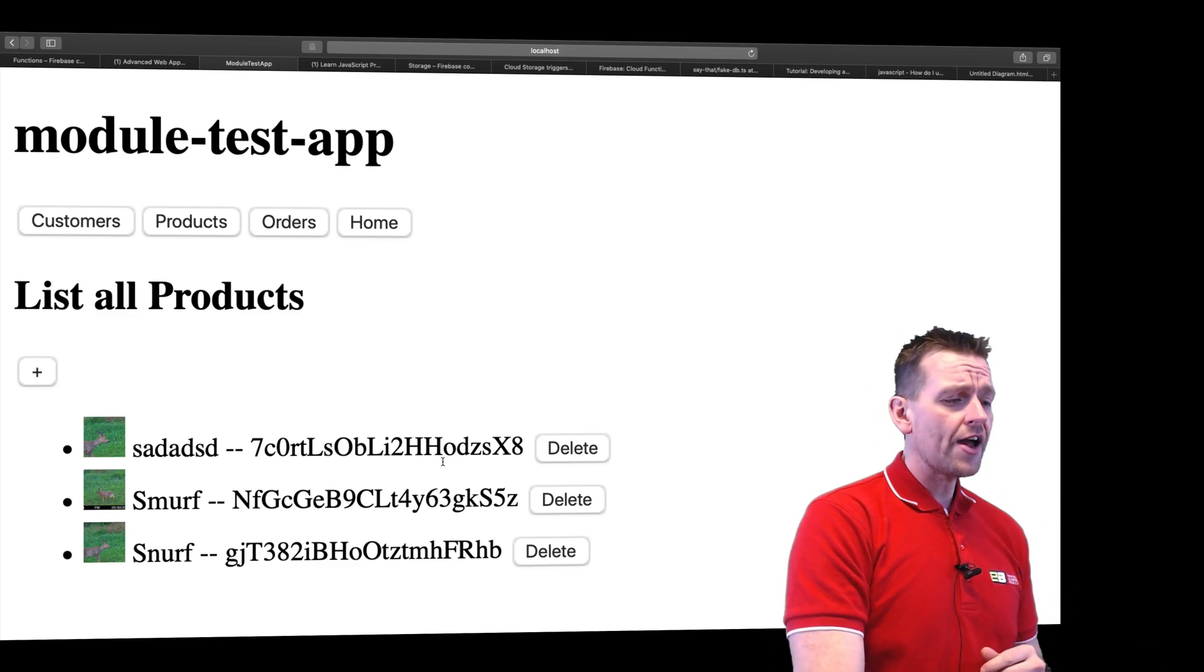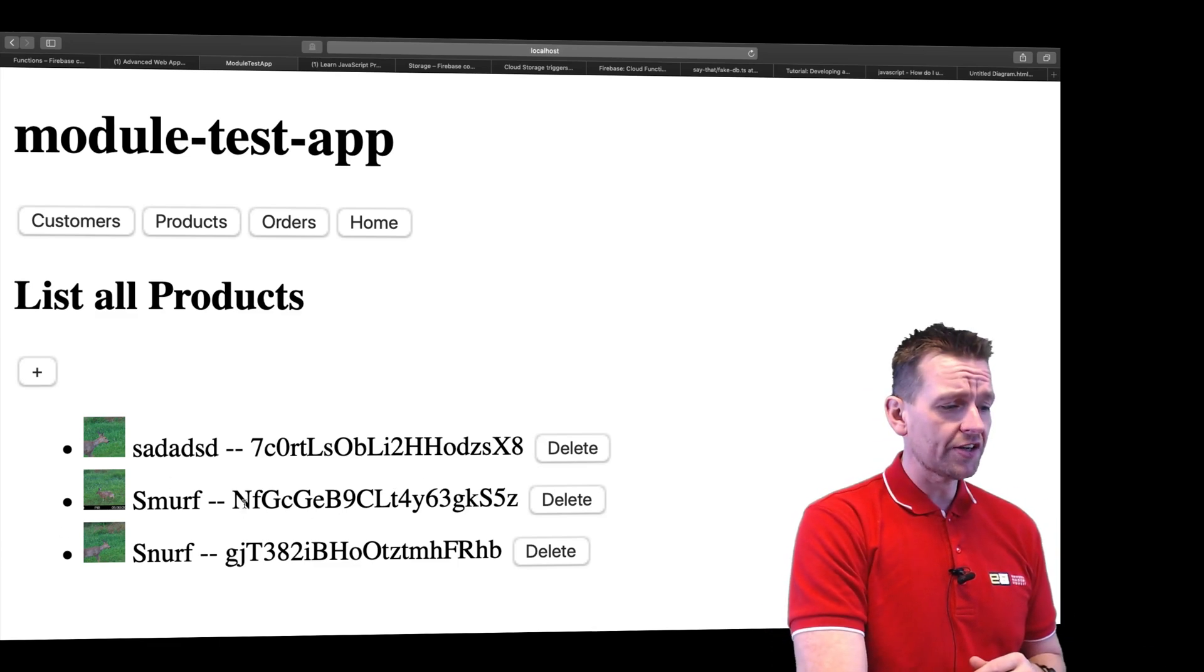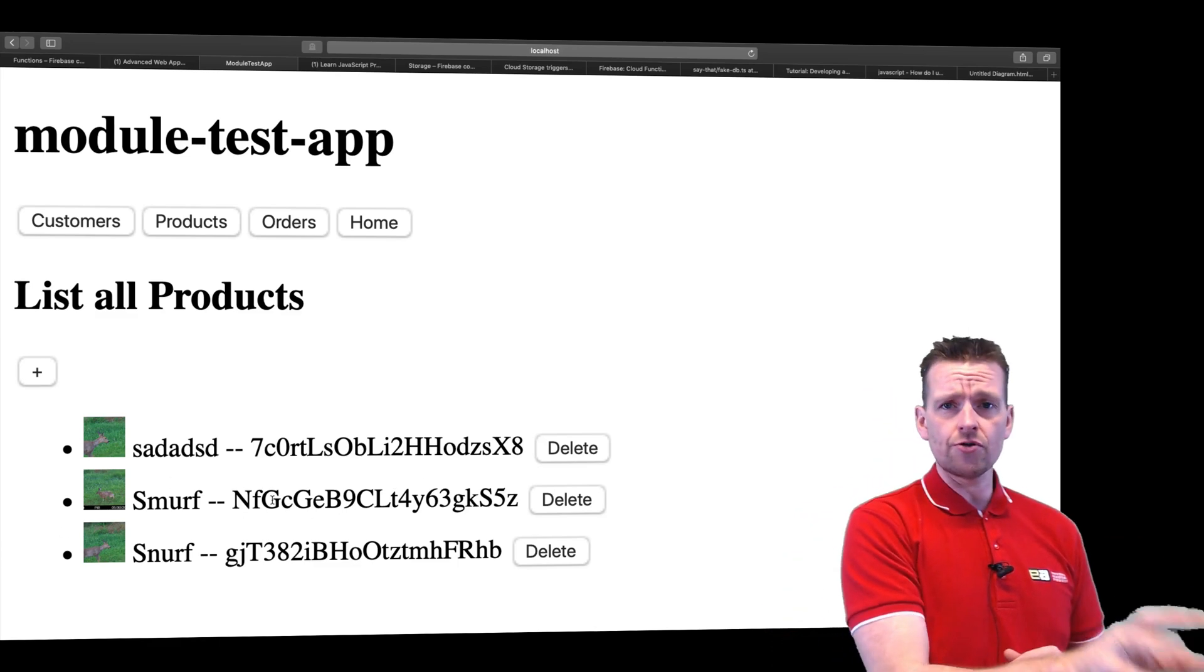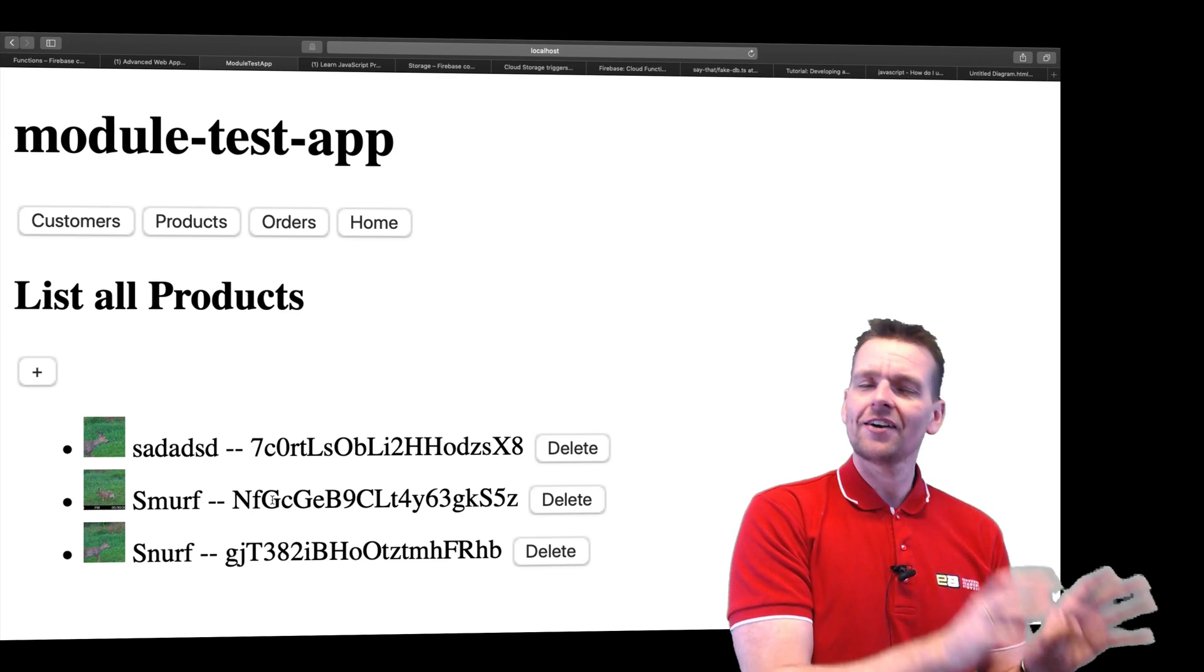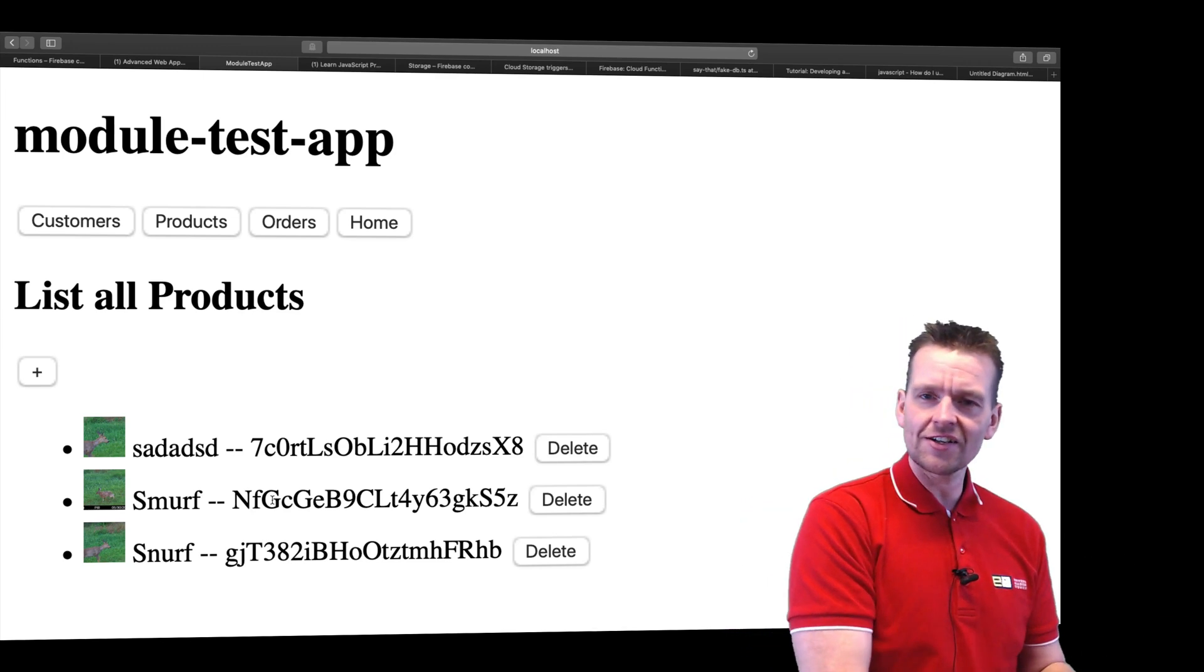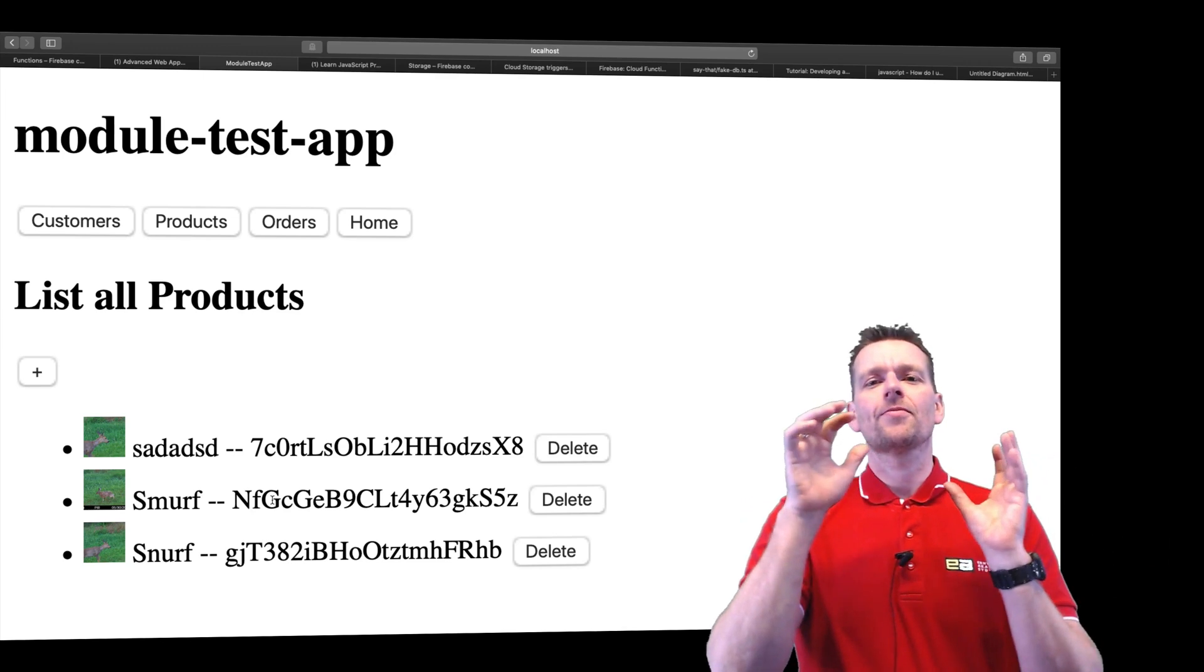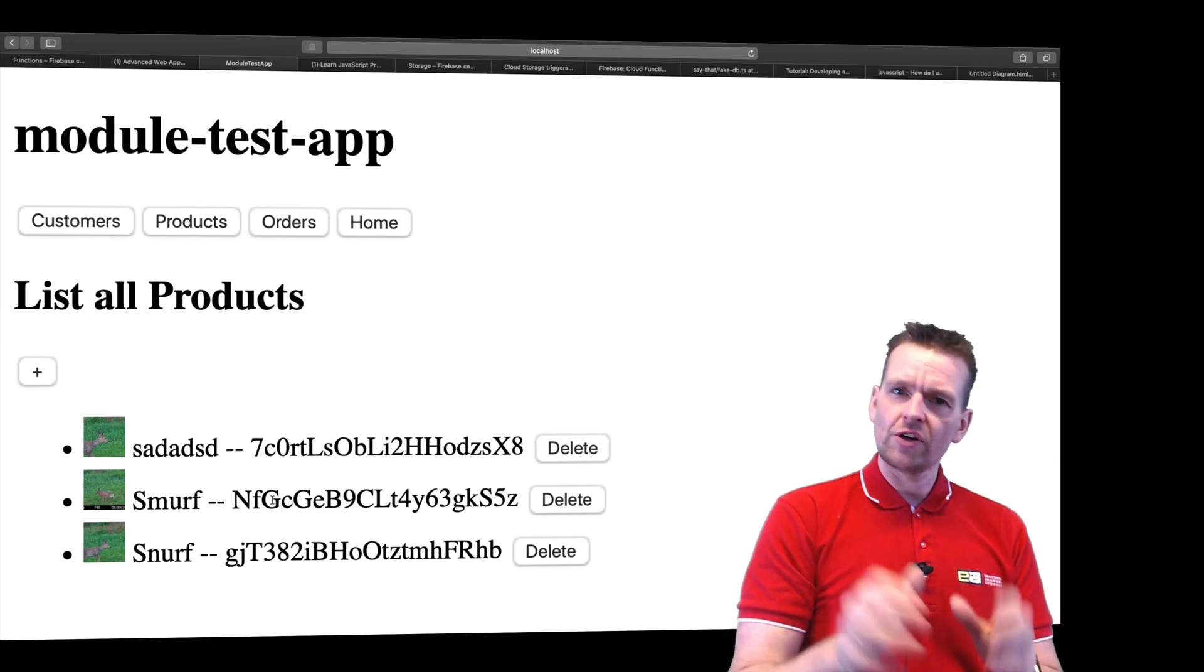So we'll try and move some of the logic on creating a new product from the Angular part, which is the front end, to the back end, which is Firebase.